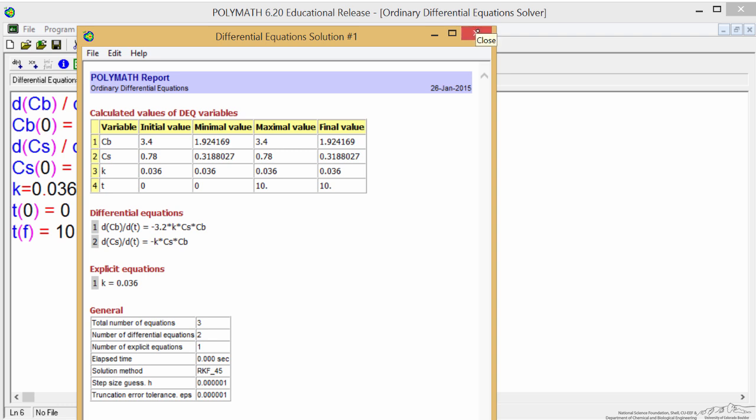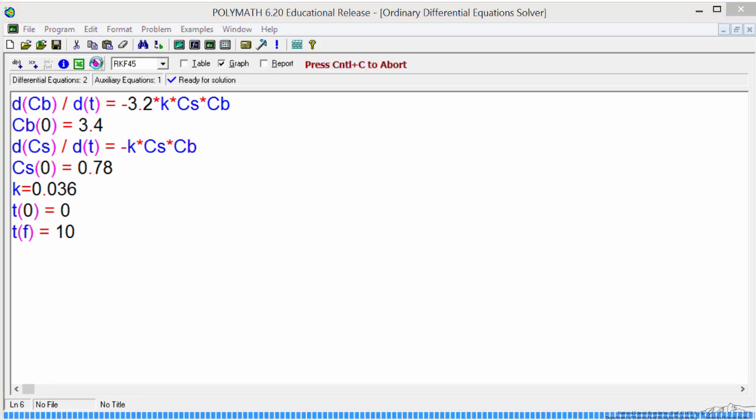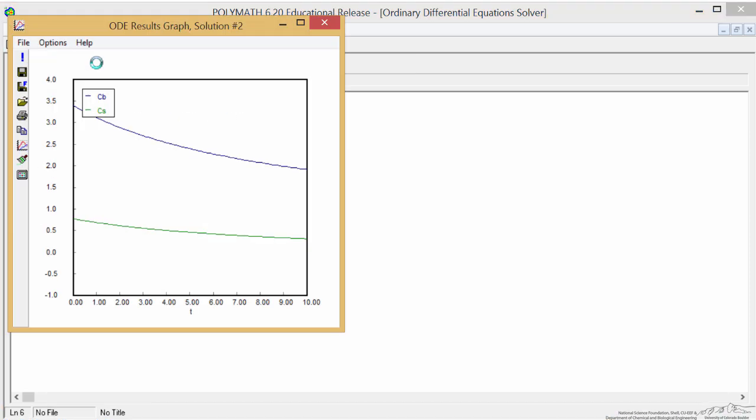Alternatively, I could select graph and hit this, and now it shows the graph where the concentration of B is on the top and the concentration of S is on the bottom, and we can format this and make it look nicer, but the general behavior is what we're interested in.